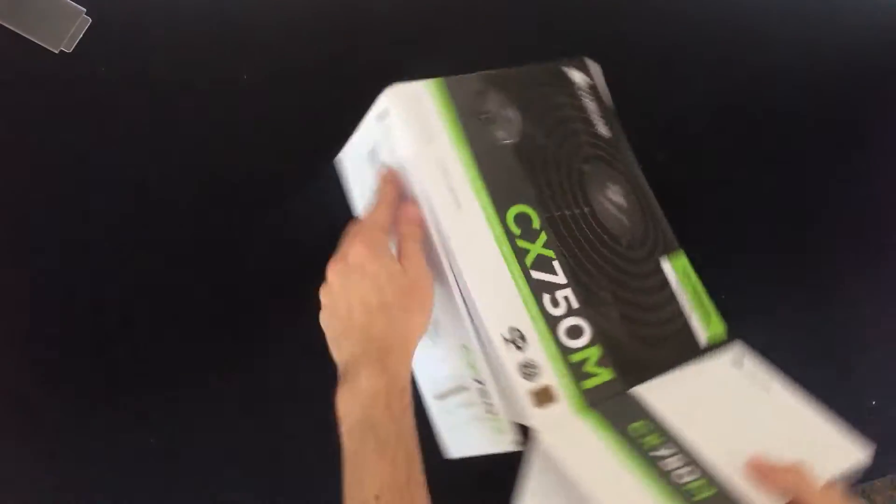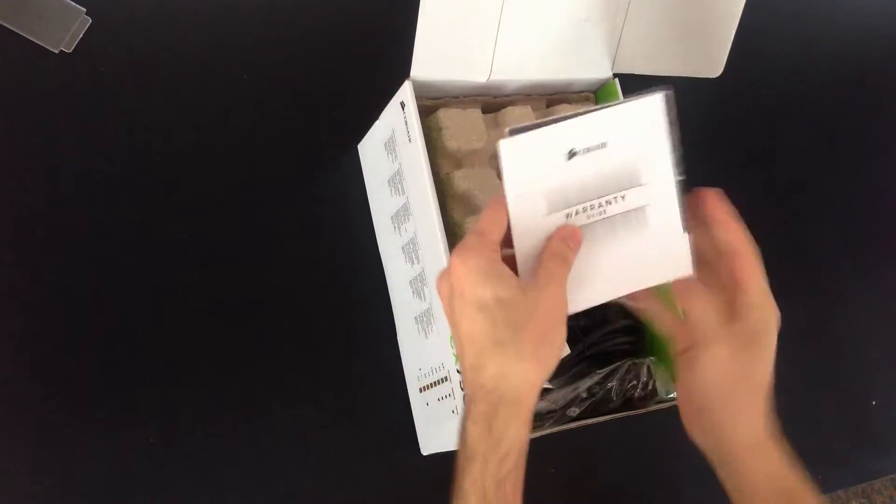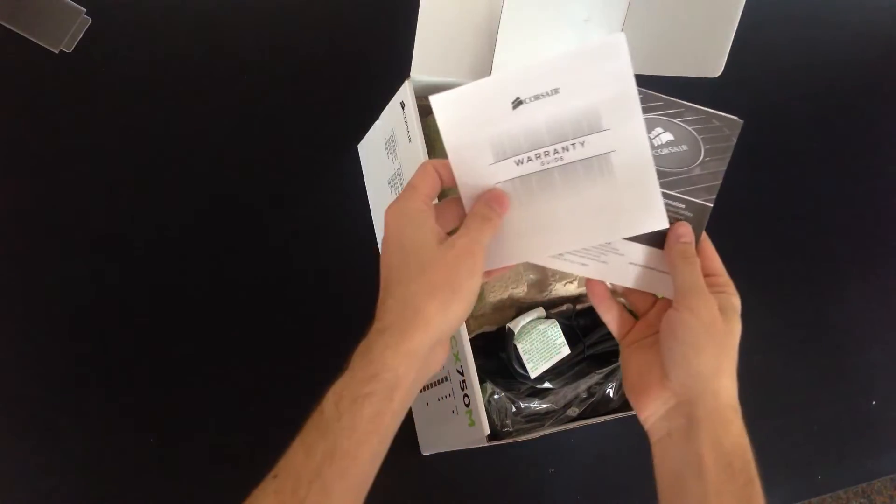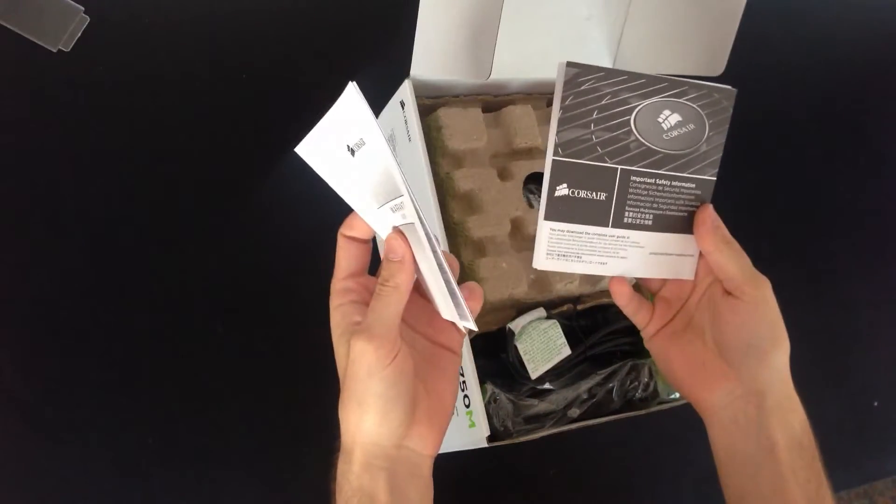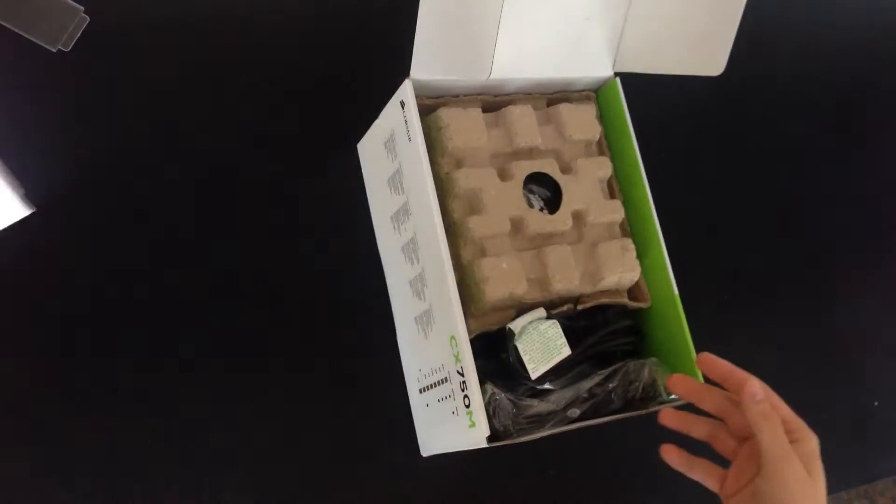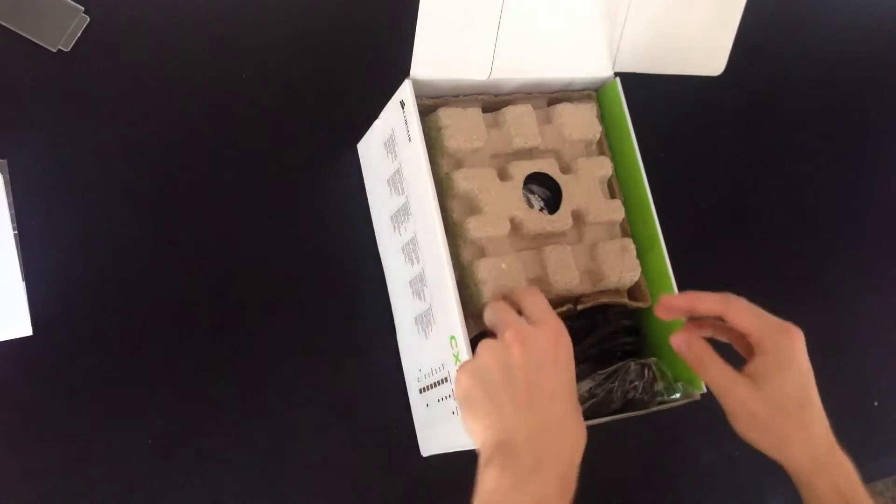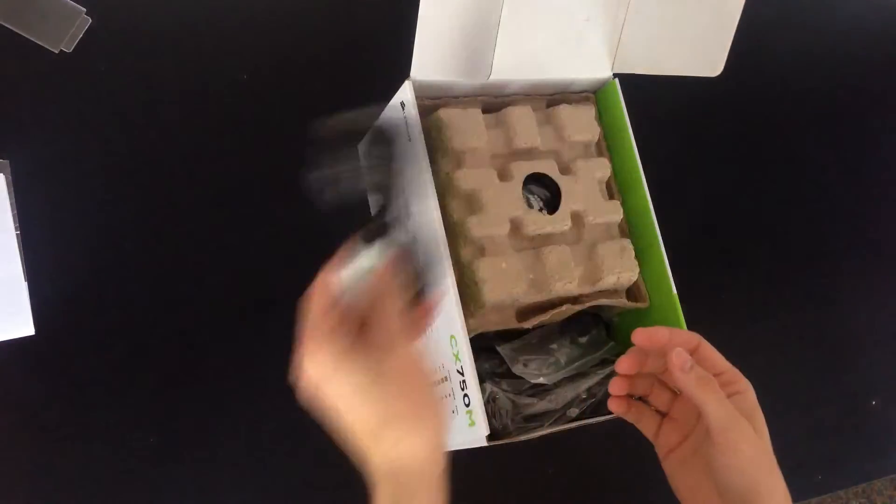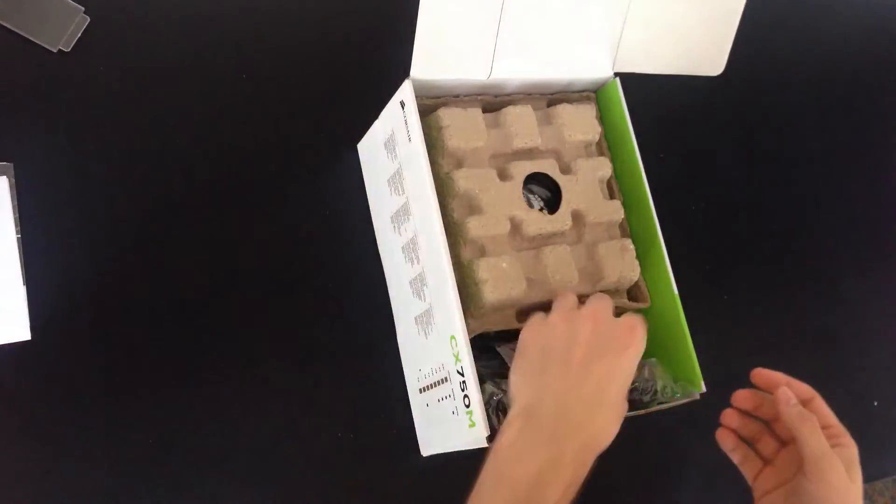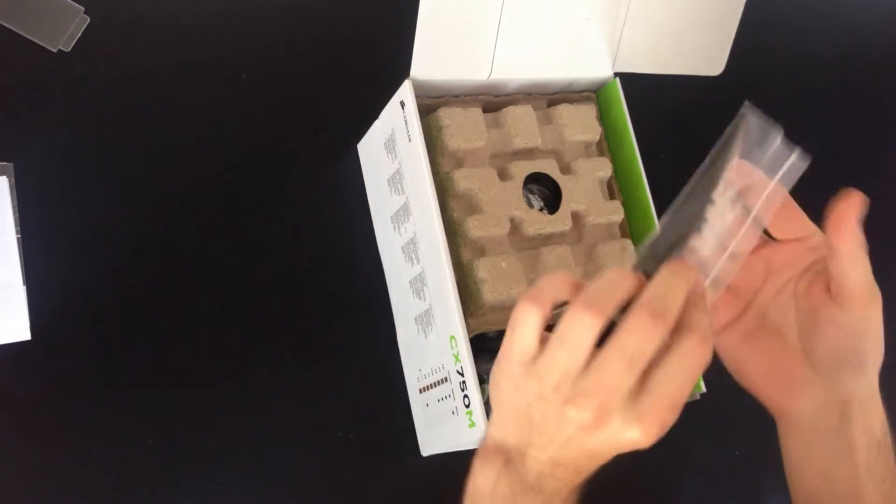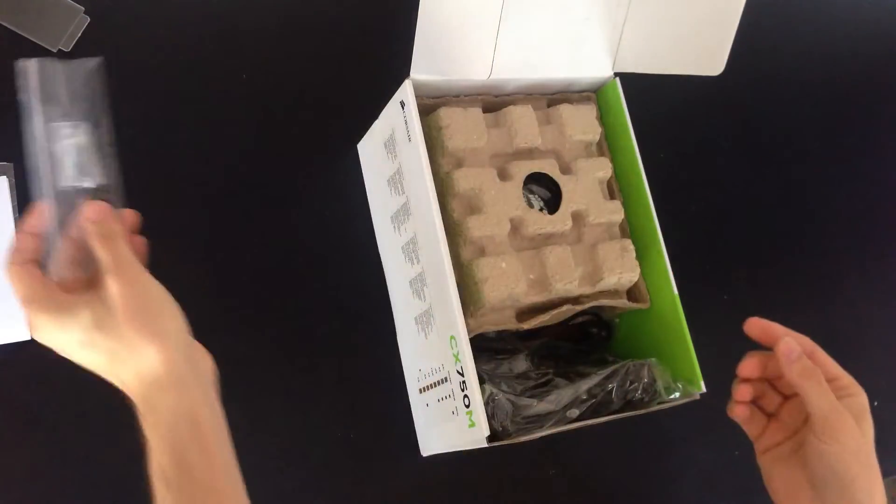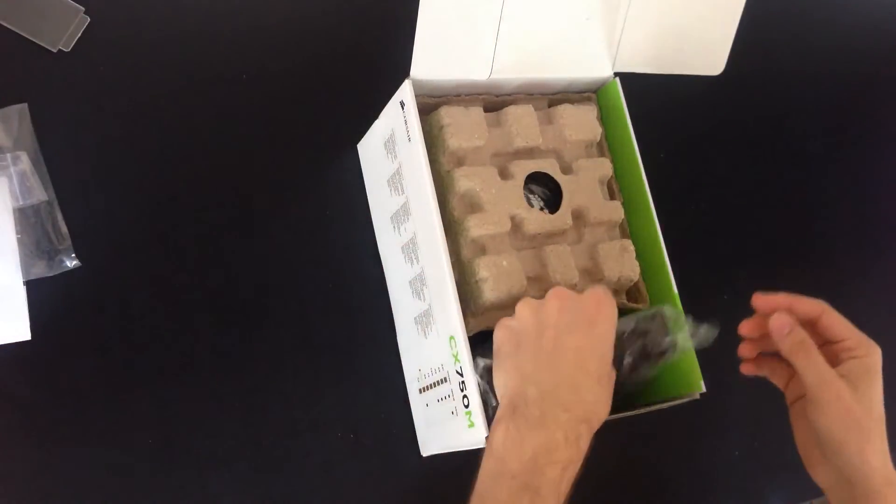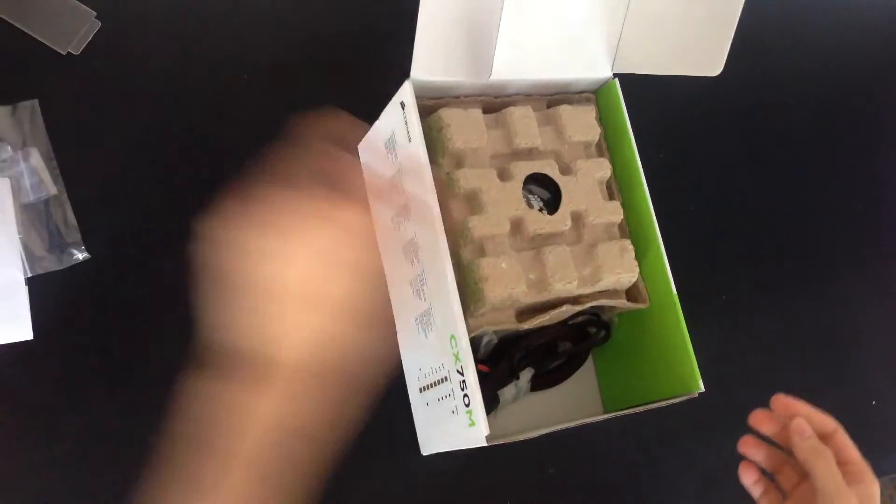So right at the top we have your warranty guide and some important safety information, your plug, cable ties and screws, all your wires to connect into all your bits.